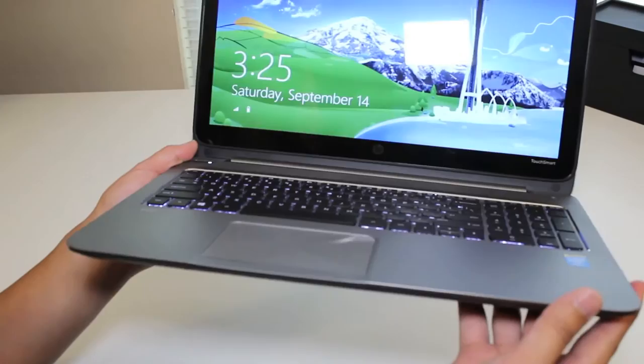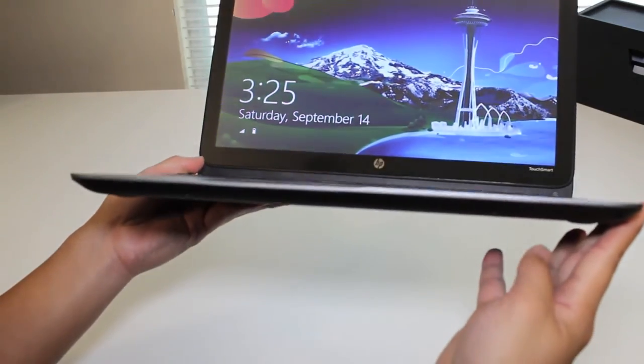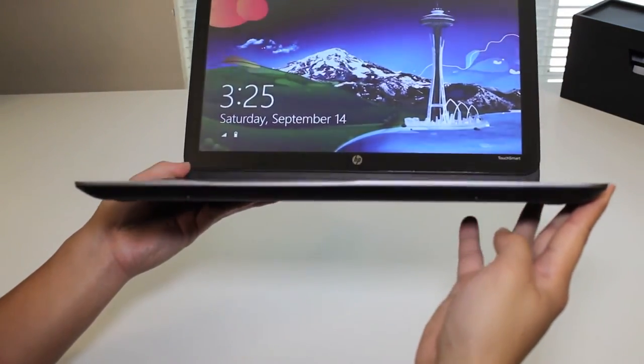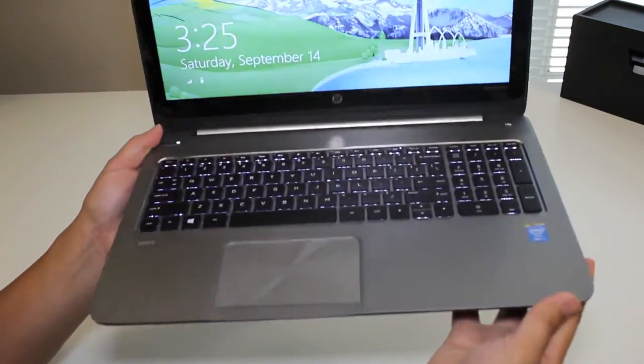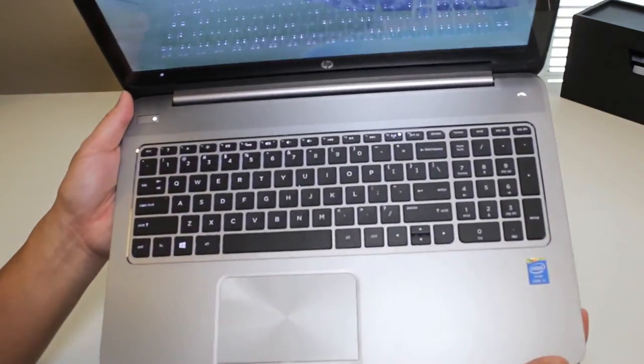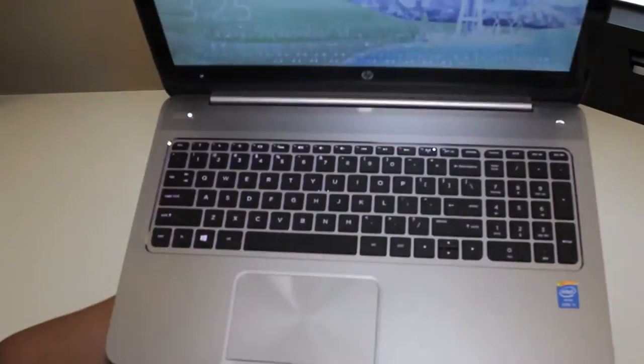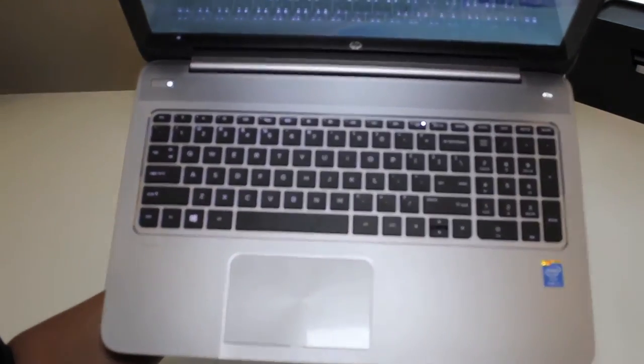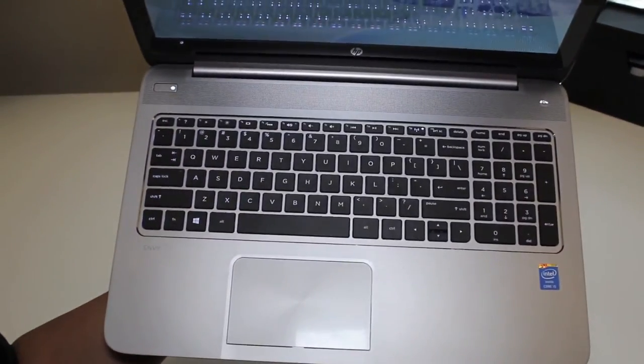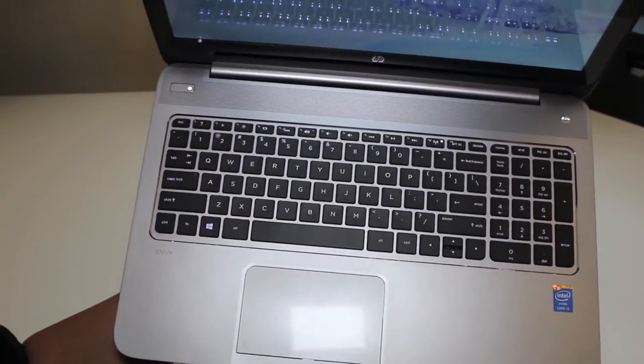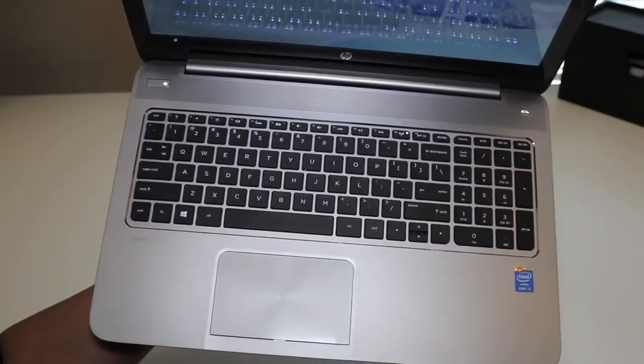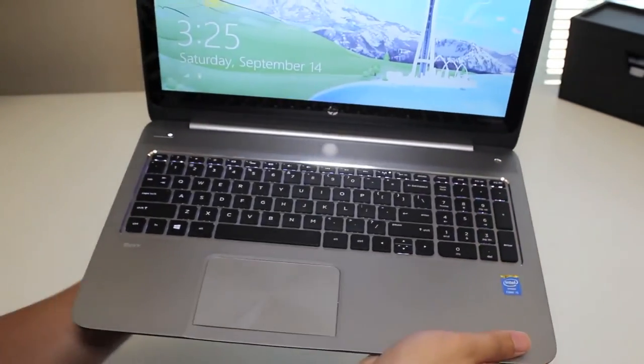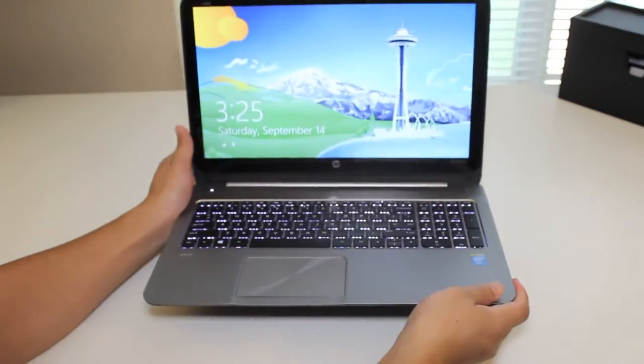This laptop comes weighing in at 5.6 pounds and measures 0.9 inches thick. Overall, I've been satisfied with this keyboard. From the backlit keys to the spacious layout, this keyboard has been a pleasure to type on. Only issues I had was the trackpad was not as responsive as I would like it to be.